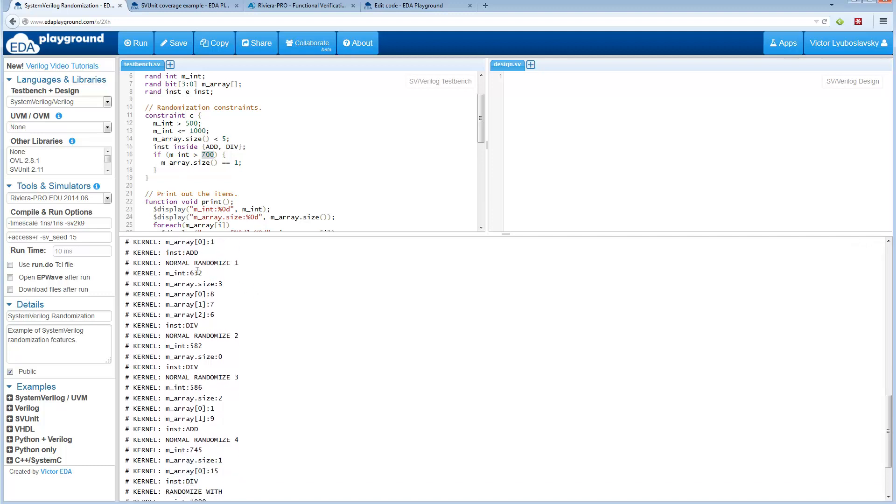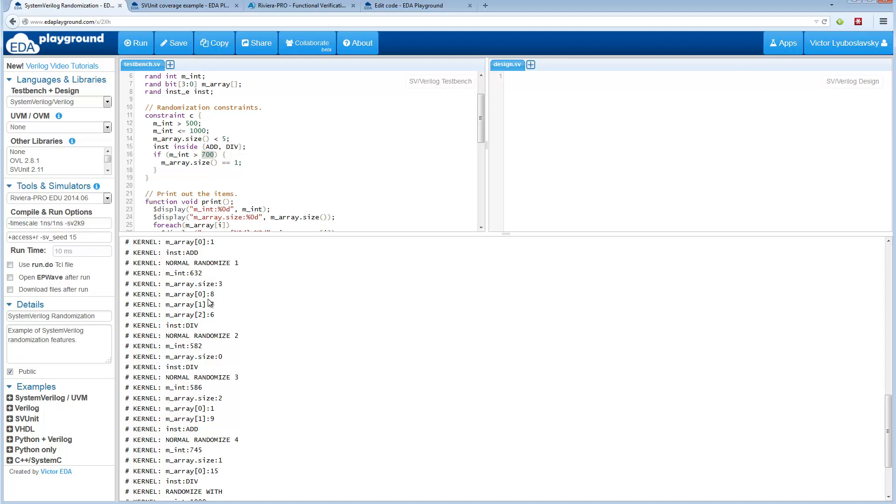In this case it's less than 700, so the array size got randomized and it got picked up to 3. Inside the array the values are randomized as well. And the enum is always add or div.